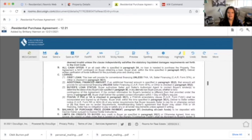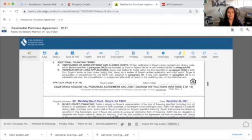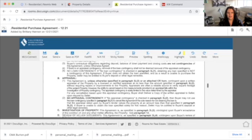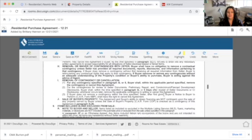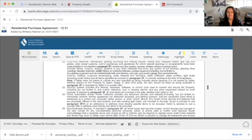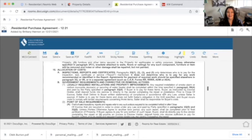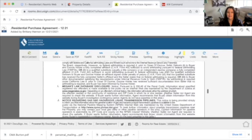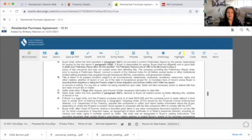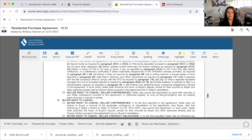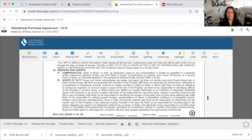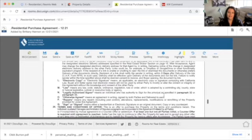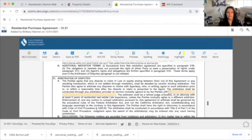The rest of this RPA is just explanation. I'm not going to go through it because you should be reading every single word to make sure you know how to explain it to your clients. What I want to show you is when we get down to the bottom, there are places where you need to make sure things are filled out correctly. Let's scroll all the way to the bottom.